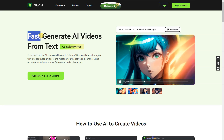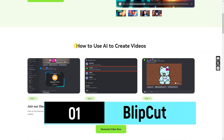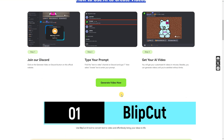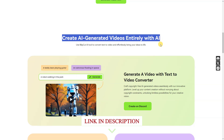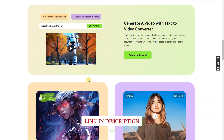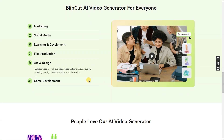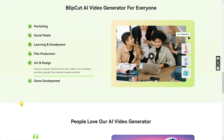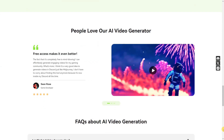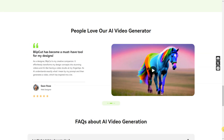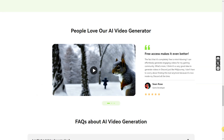Blip Cut — fast-generate AI videos from text, completely free. Embark on a creative journey with Blip Cut, where you can effortlessly produce generative AI videos on Discord at no cost. Revolutionize your storytelling by seamlessly transforming your text into captivating visual narratives. With our state-of-the-art AI video generator, redefine your narrative and elevate visual experiences without any financial commitment. Dive into the world of free and innovative content creation with Blip Cut today.